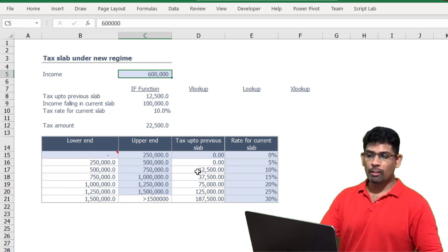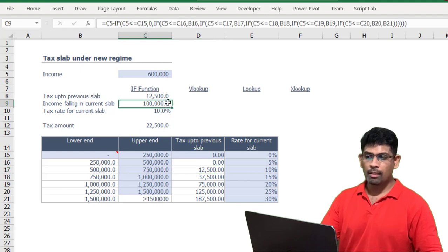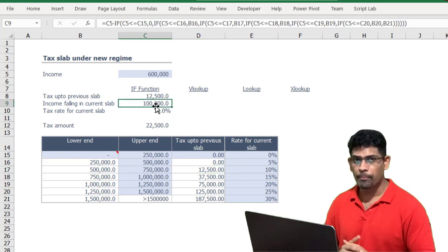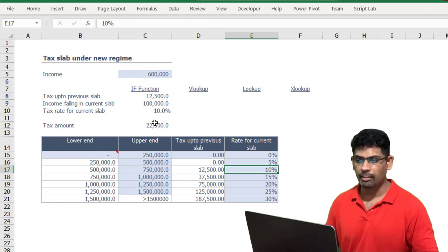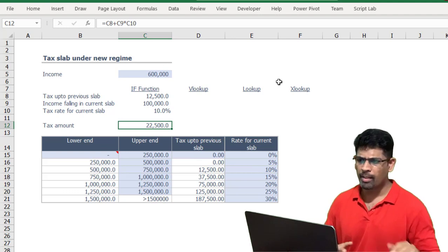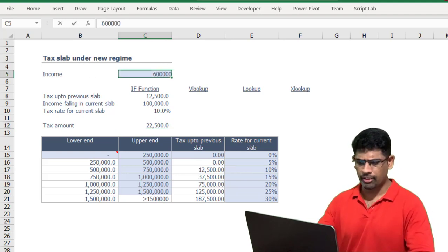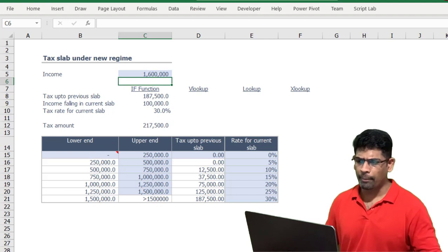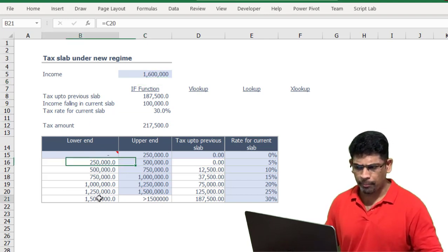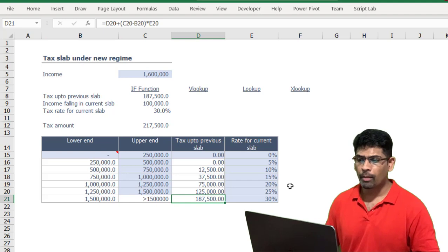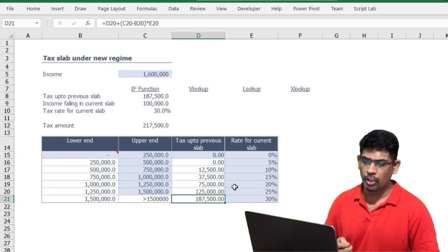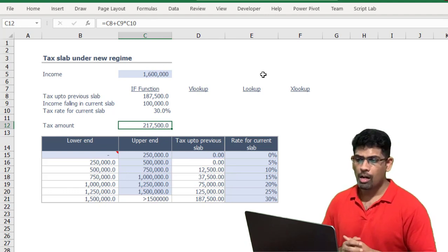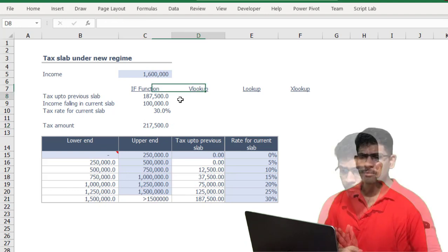On the remaining balance income you pay 10 percent tax. For example, if the income is 600,000: on the first 500,000 I pay 12,500; the balance is 100,000, so 100,000 times 10 percent is 10,000, giving a total of 22,500. If the income was 1.6 million, for the first 1.5 million I would have paid 187,500, and for the balance 100,000 at 30 percent, that's 217,500. This is how the problem works.